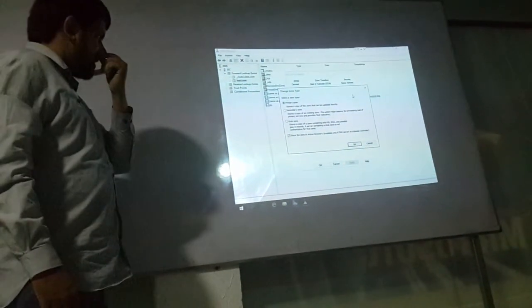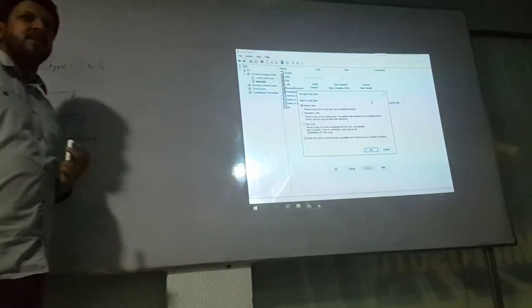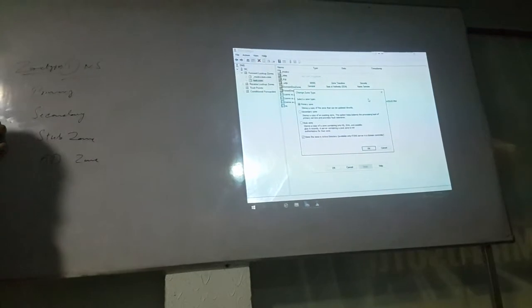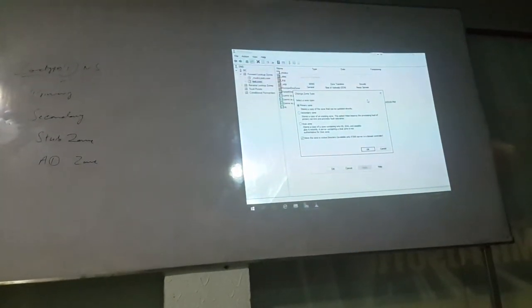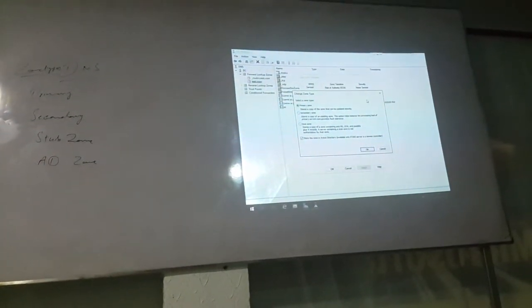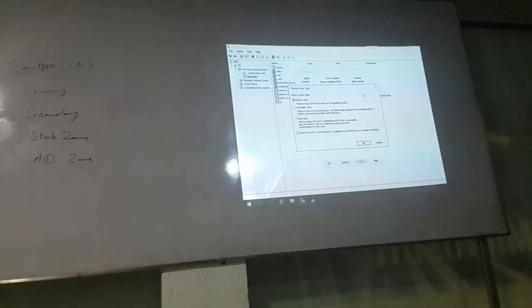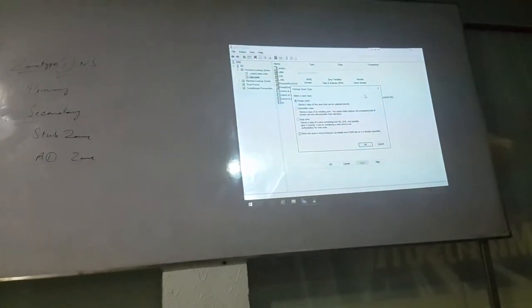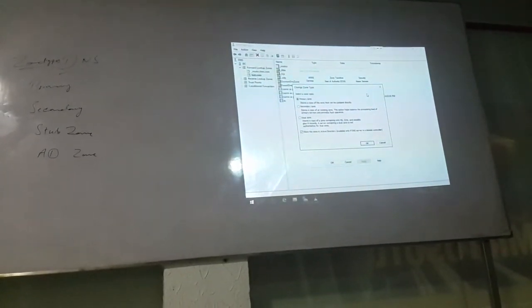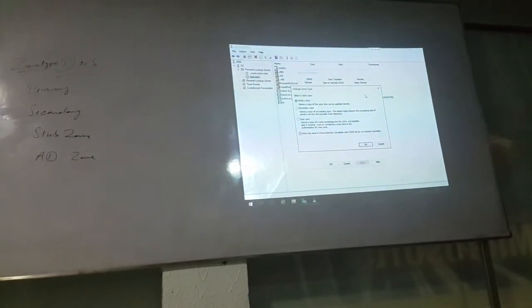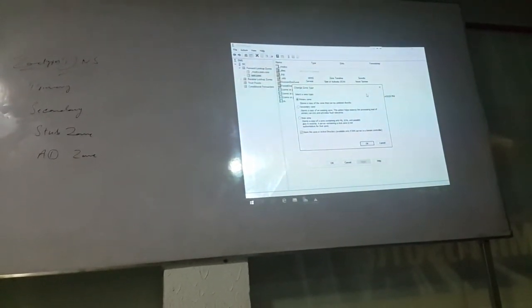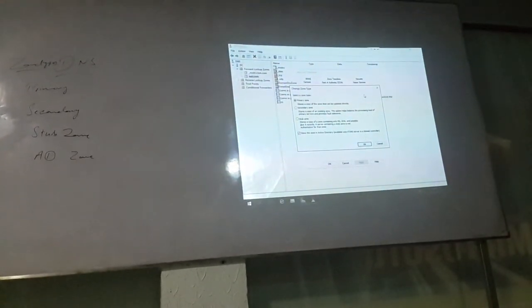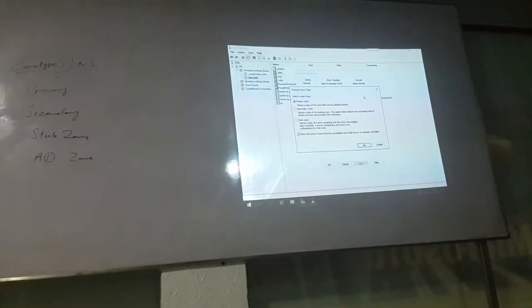First way: primary zones. When we configure the DNS server, we interact with the primary zone.